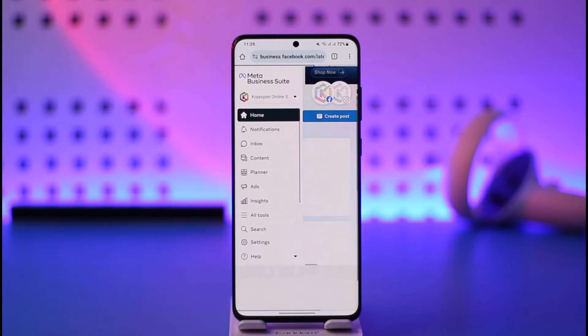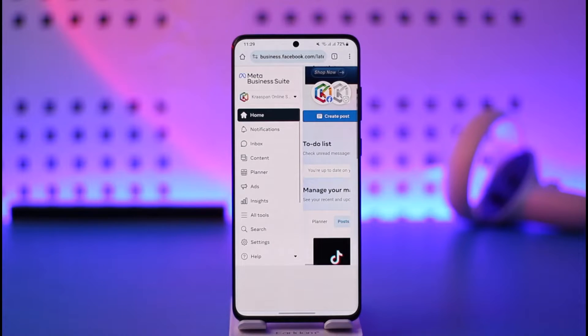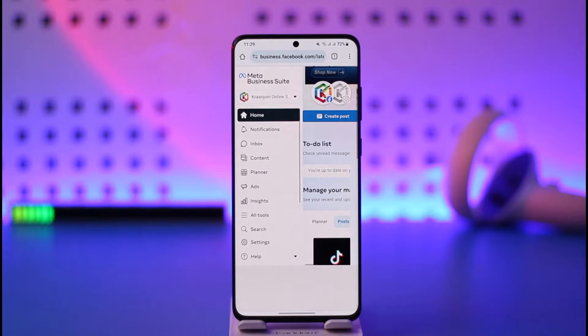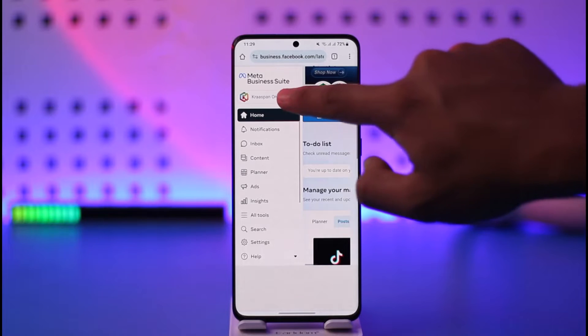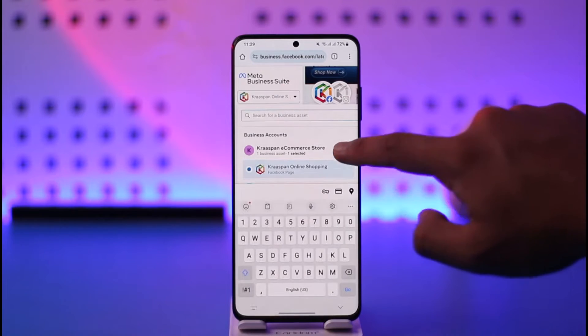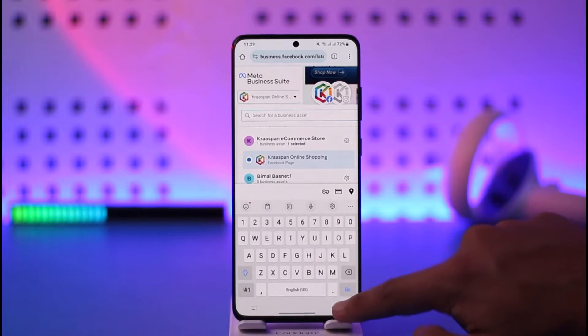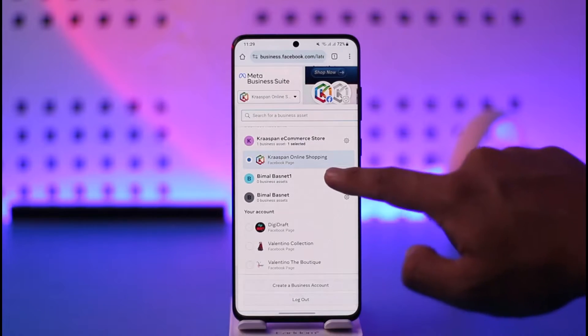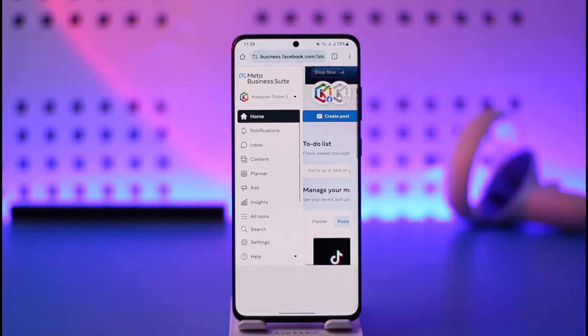Make sure that you're logged in. First of all, you have to make sure to select your proper account. Right here you can just select it and then switch to the page account that you might want to switch to.